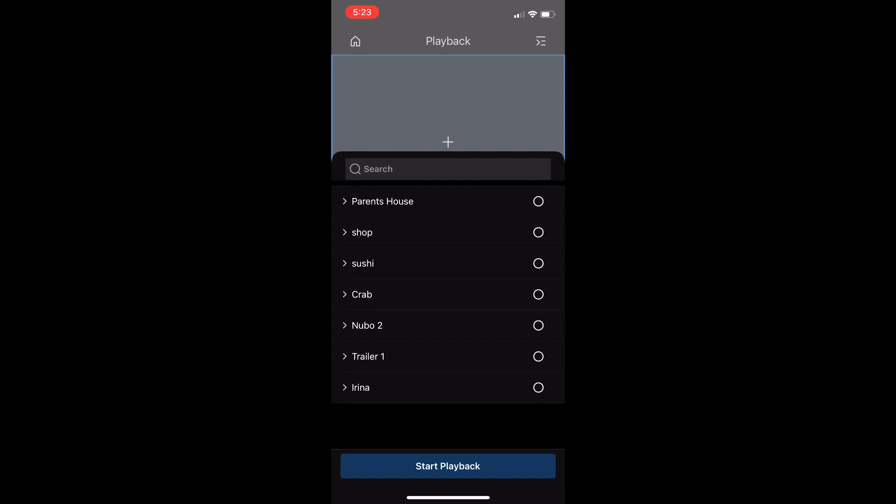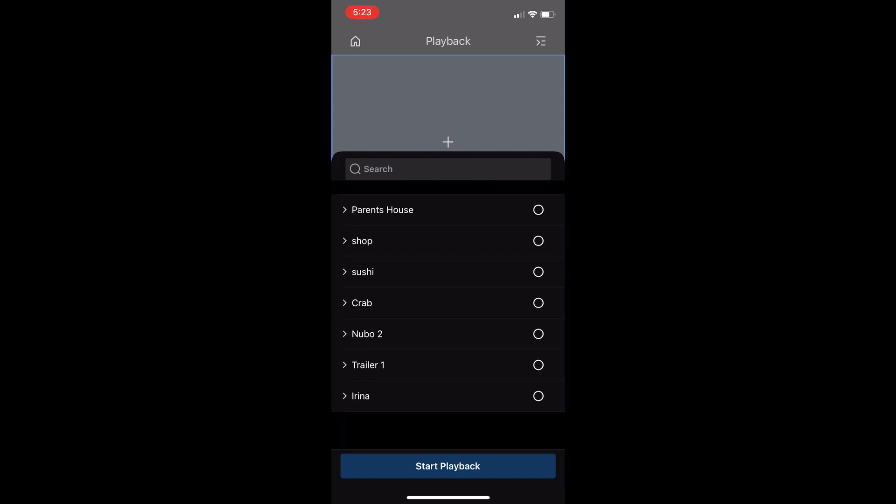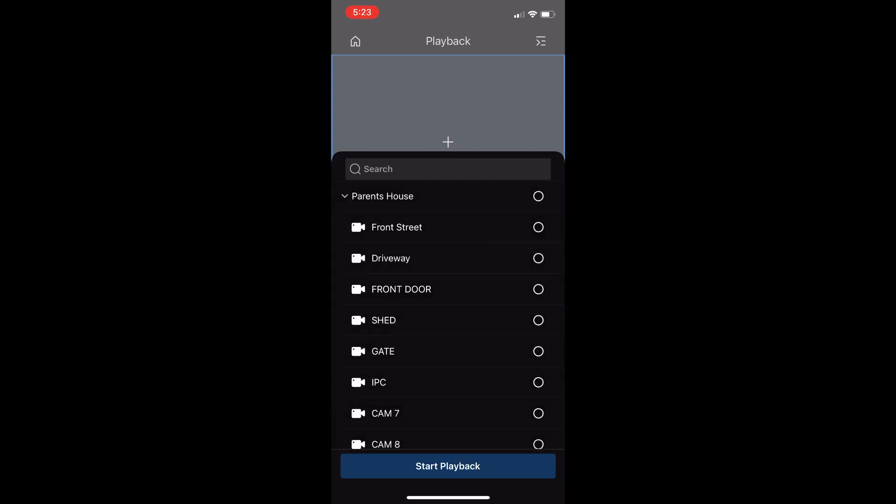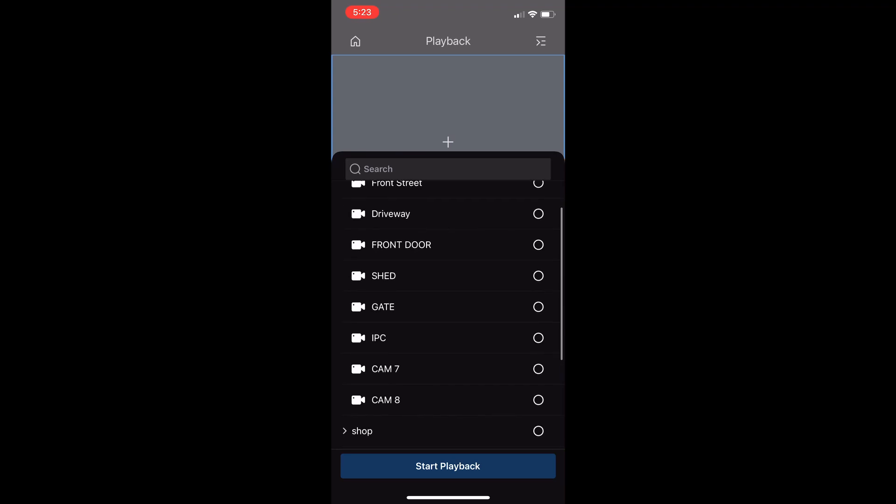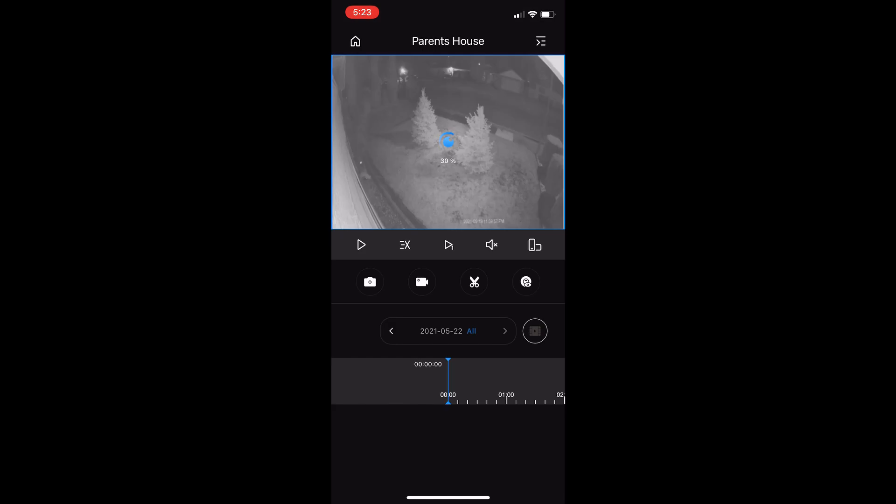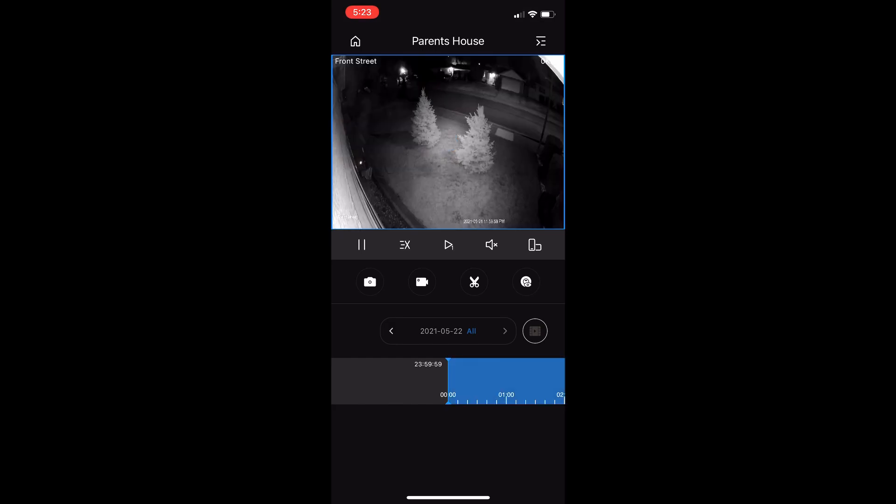For example, I'm going to select parent's house, and I want to check out the front street. Hit start playback, and the day it pulls up immediately is today.